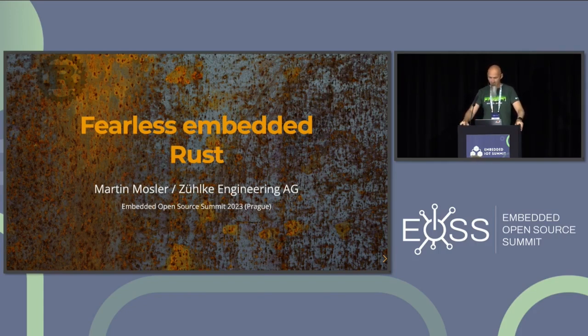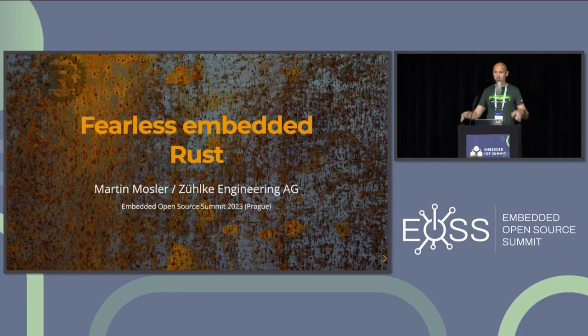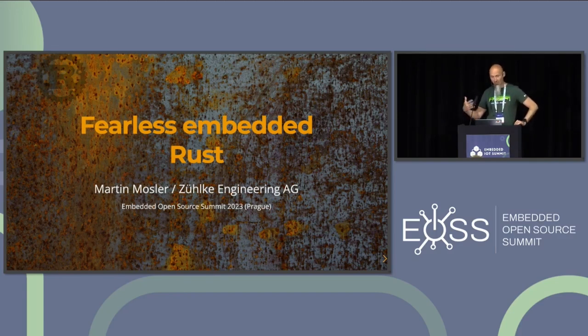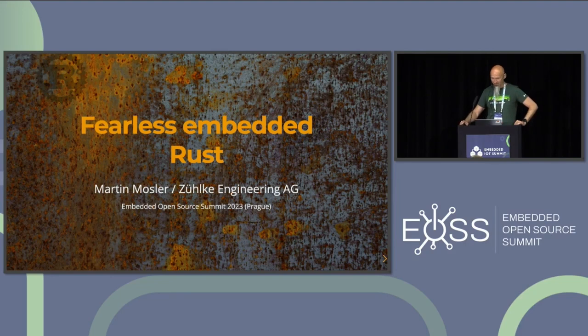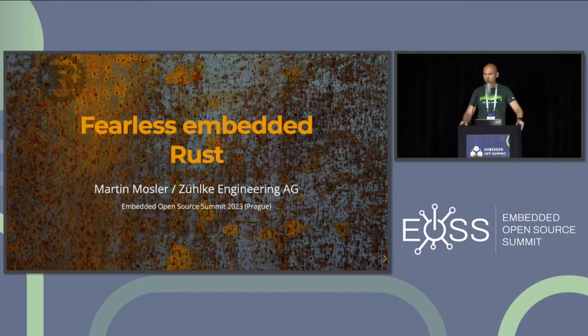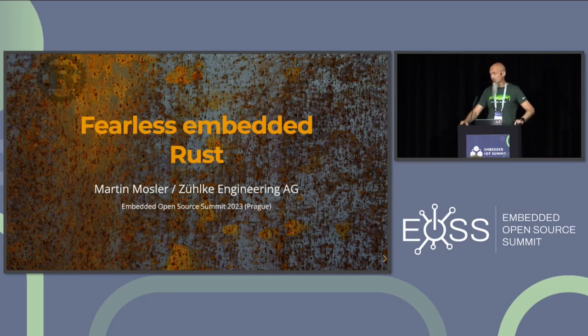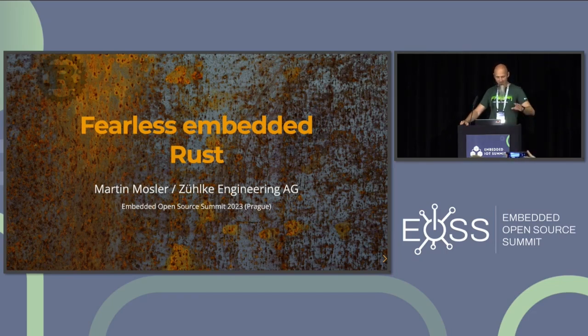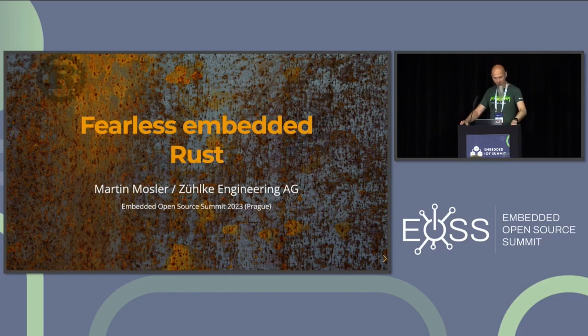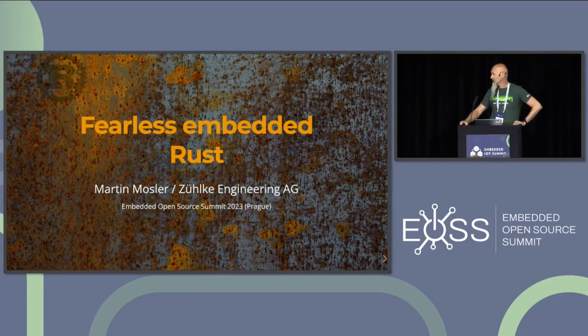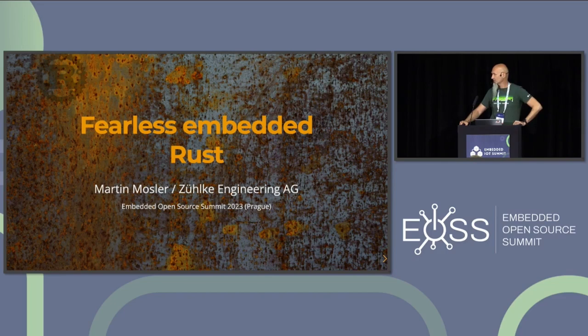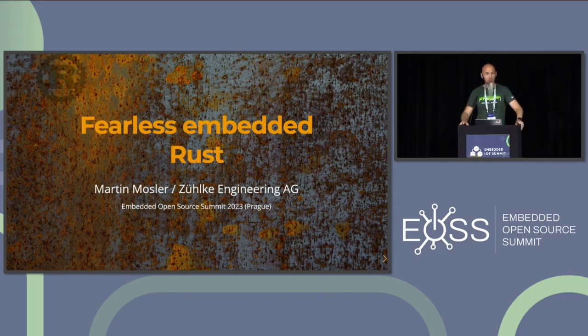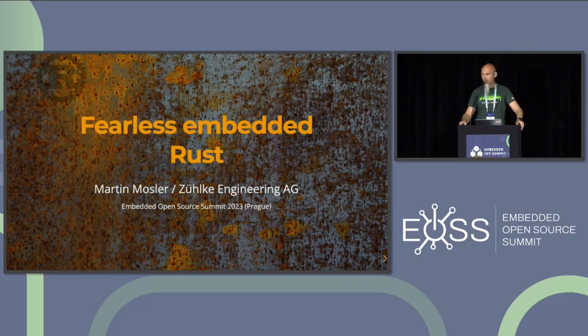I'm also building up internal Rust knowledge at our company that we can do more projects in the future when they come. Today I talk about a private project that I have done in the last months. It's about an IoT temperature measurement device. I will do some live demo here. I stripped it down a little bit that it fits into our time that we have available today. And I hope that we will also have some time at the end for questions.